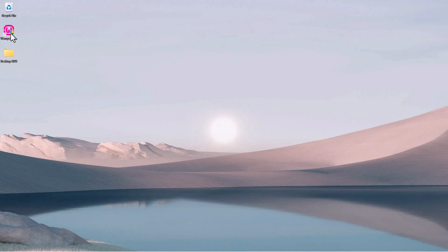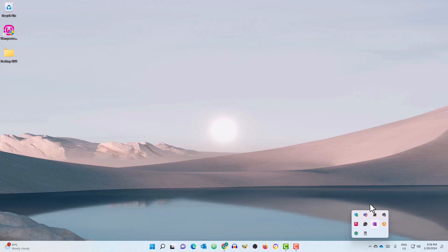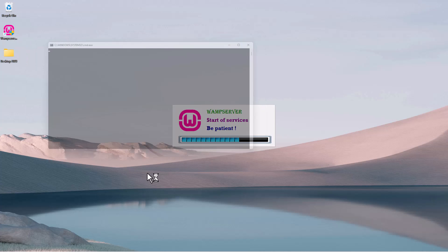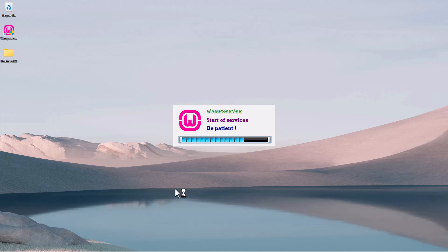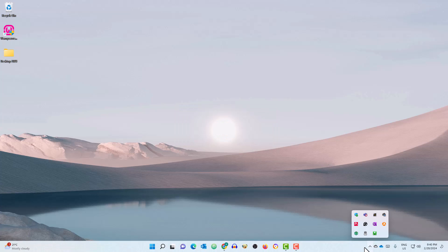Now that we've installed WAMP server, let's double-click on it. You'll see in my taskbar there's nothing yet. Double-click on it to run the WAMP server and click yes. It will start running the server. Once it says 'services started, ready — all services are running,' look in your taskbar and you'll see the WAMP server icon is green. If it's orange or red, there's a problem. If it's green, we're good to go.